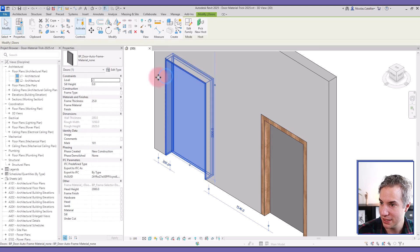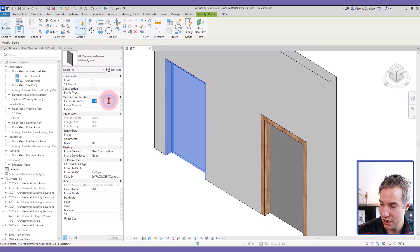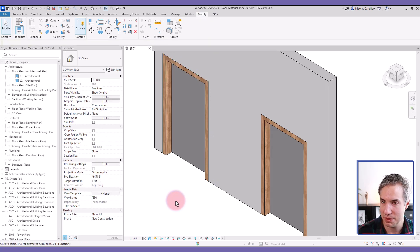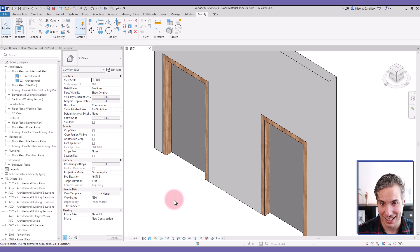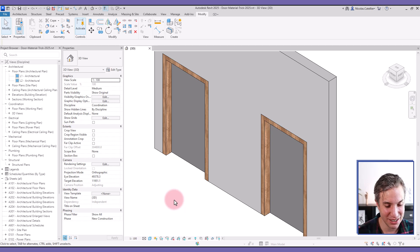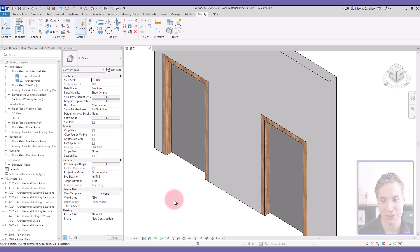So let's load this family into the project and play around with it. So let's select this, change the frame thickness to 19 millimeters, and that's it. So that's how you can set formulas to material parameters.